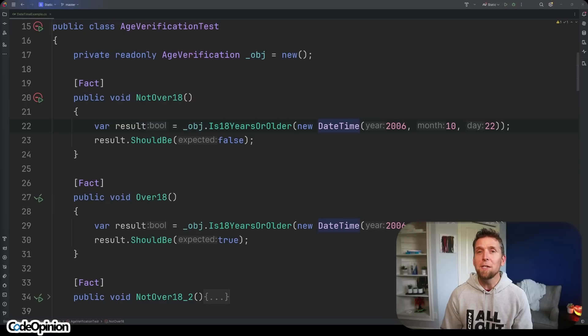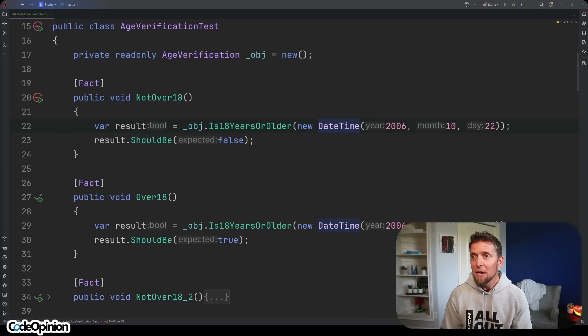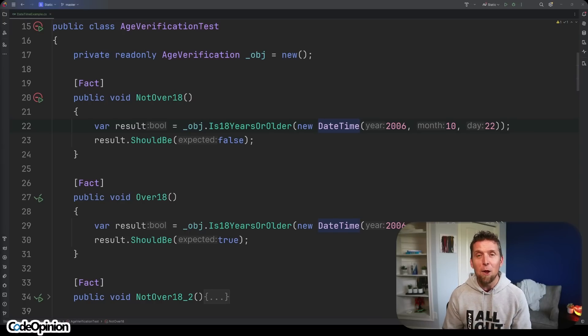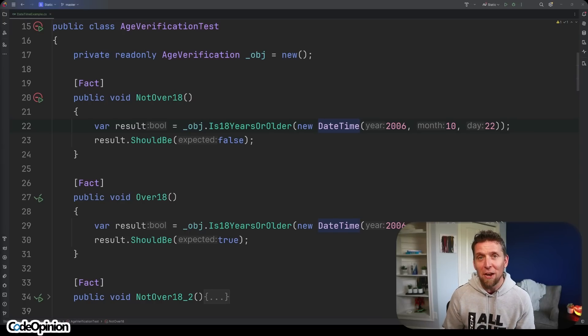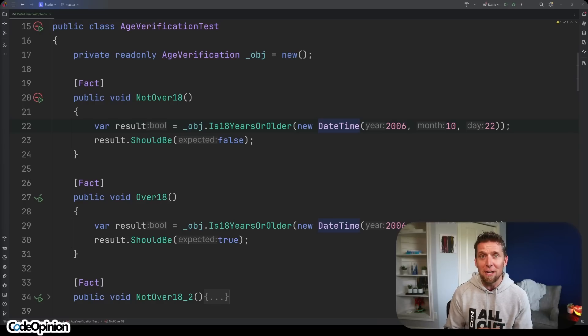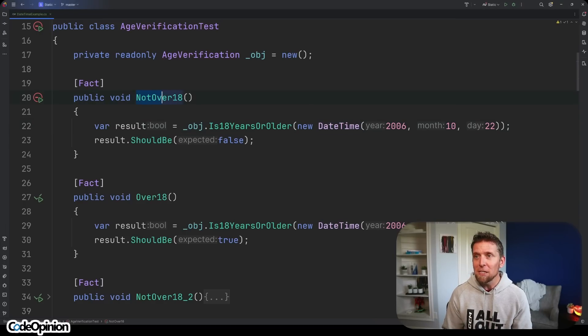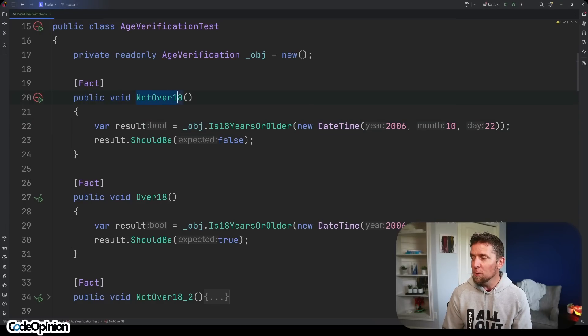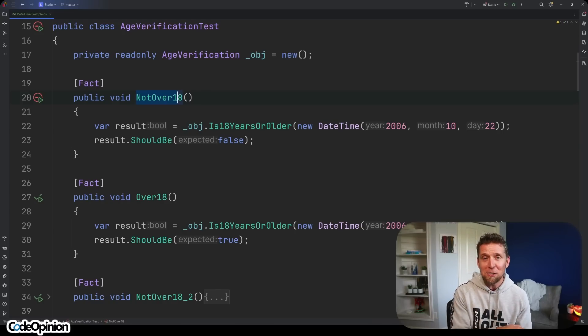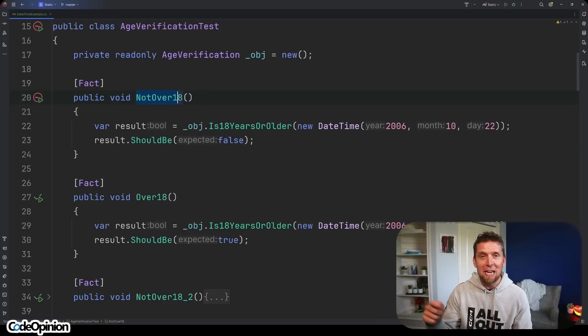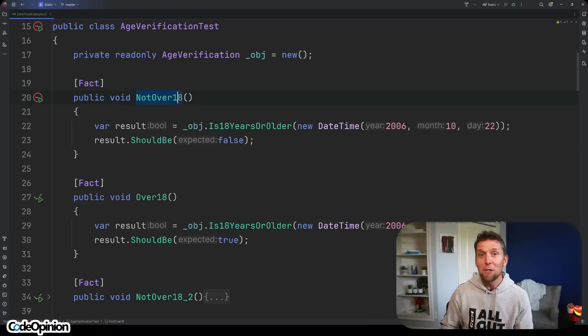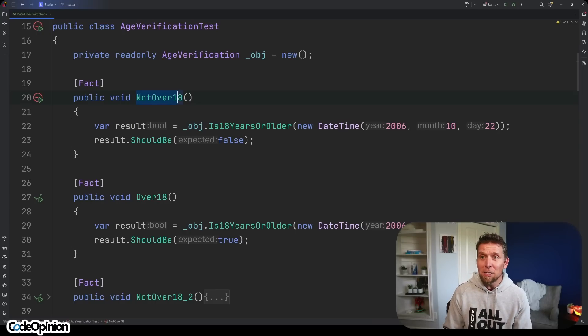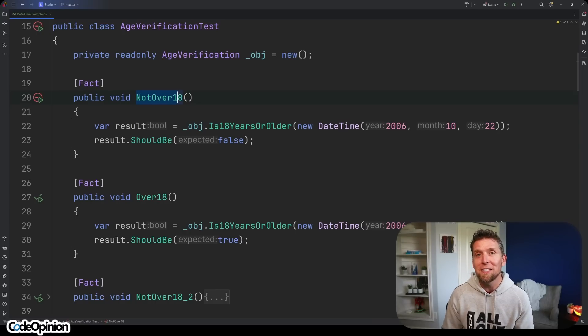And we can see with these tests that my method is not deterministic. I created these tests yesterday and now this test is failing when yesterday it was working. The reason is I had a test called not over 18 where I was passing in today's date. Yesterday this date was not 18 years ago. Today it is exactly 18 years ago and it is true that's why this test is failing.